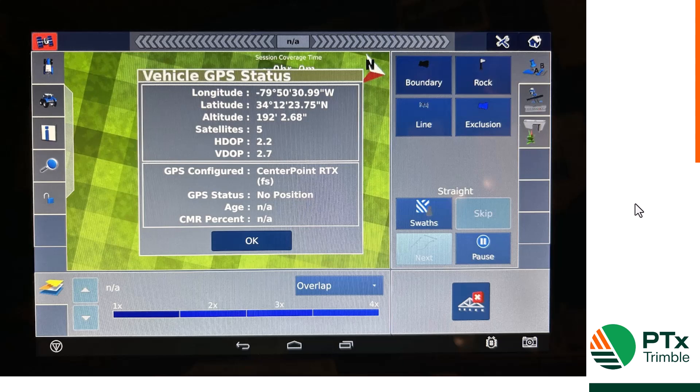Thank you for watching our video on how to change from RTK to RTX on FMX.